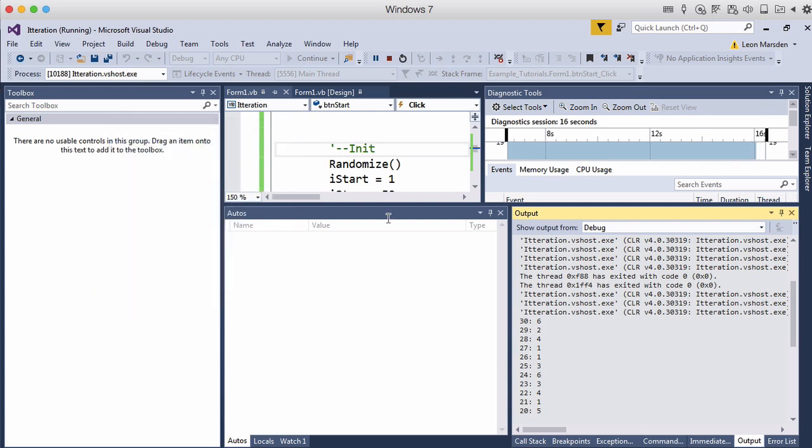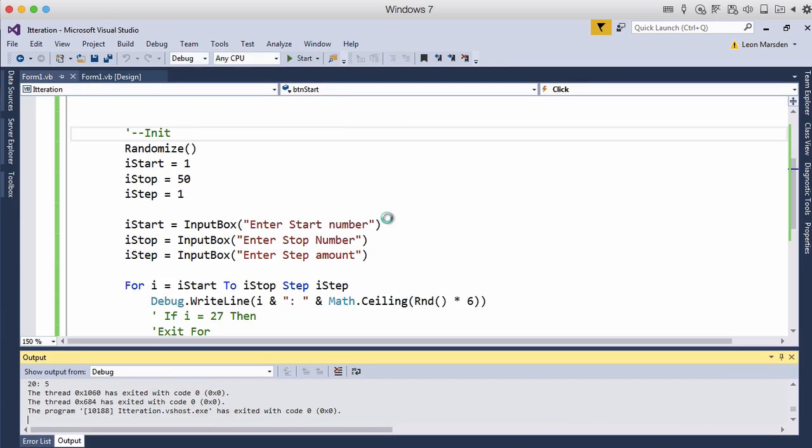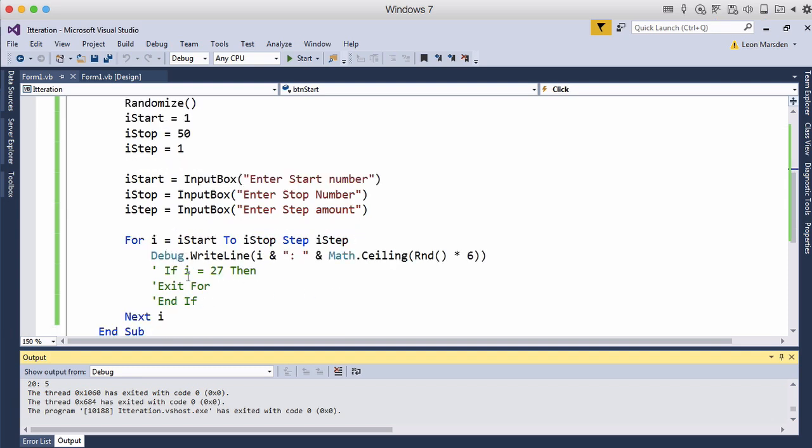So this is a good way that the user can control a for do loop. You can see that we've got the start, the stop and the step. And if we wanted to we can put special conditions in to terminate with an exit for do command to break us out of this loop if needed. So I hope you found this tutorial useful and you'll be able to apply it to your programming to make dynamic applications.